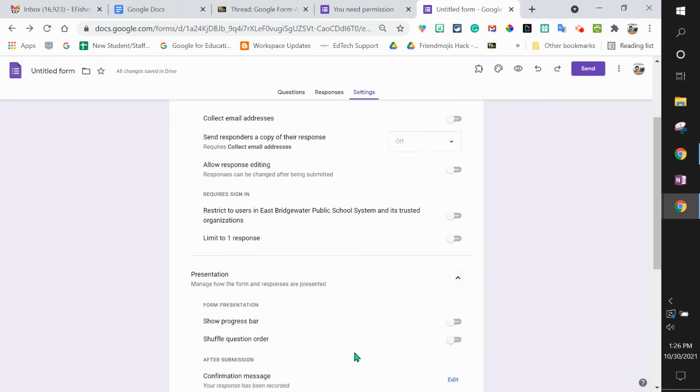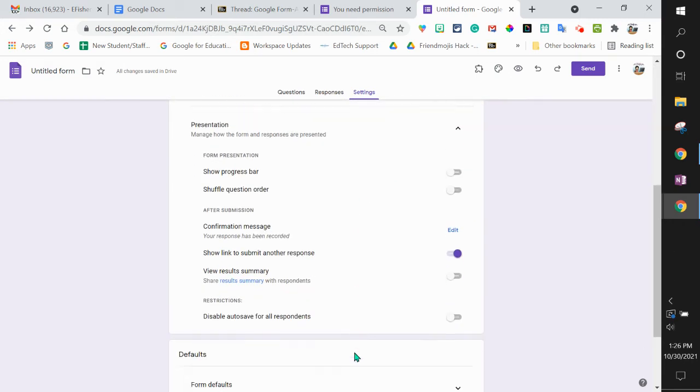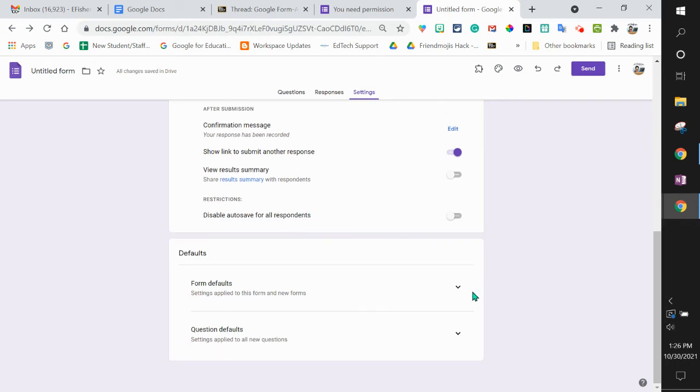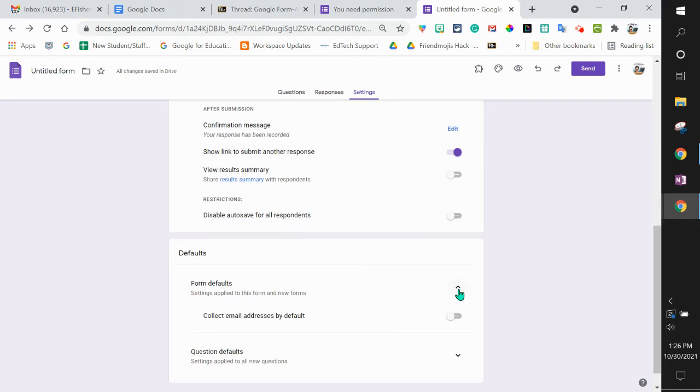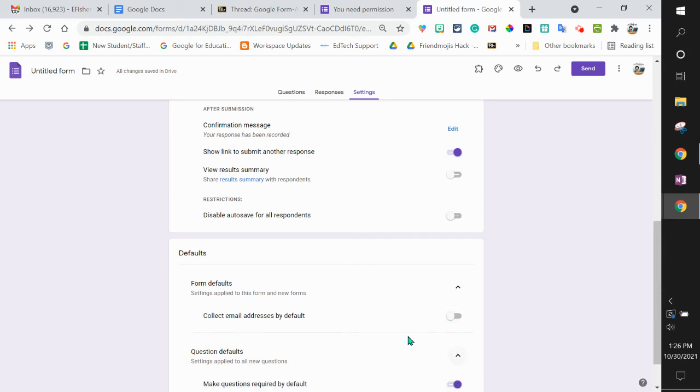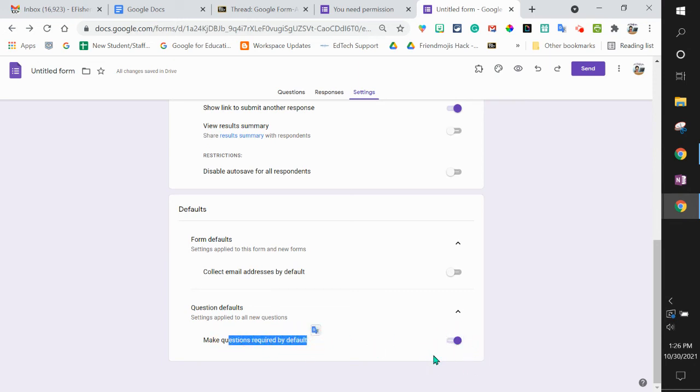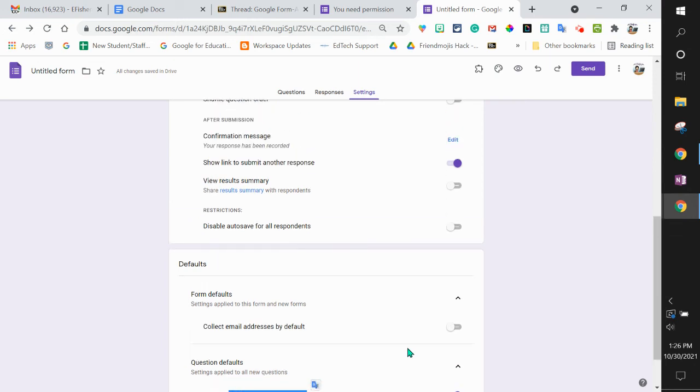Then keep going. If you have that, you can turn this on by default. Notice when you collect email addresses, though, that may affect your domain default. And then make questions required by default. I keep that on, but be aware if you want that off.